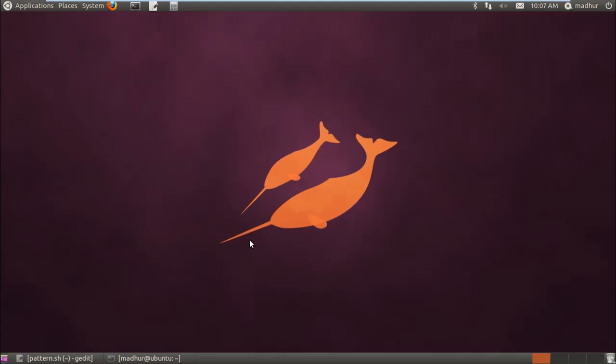Hello guys, my name is Madhuru and welcome to my channel. This is the 51st tutorial in the series of tutorials on Unix shell scripting.